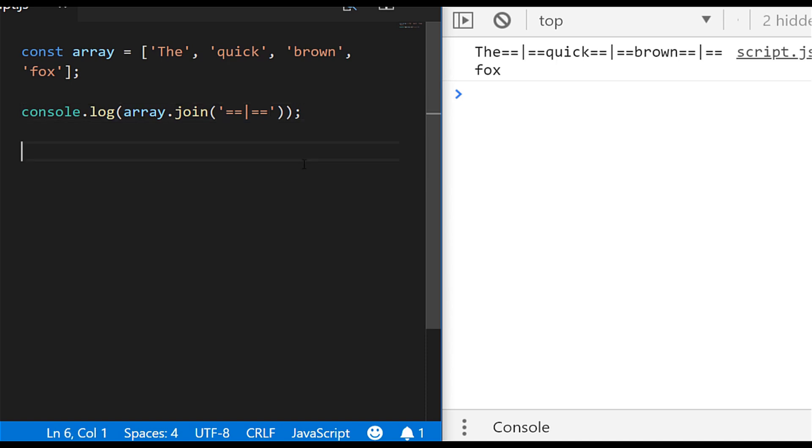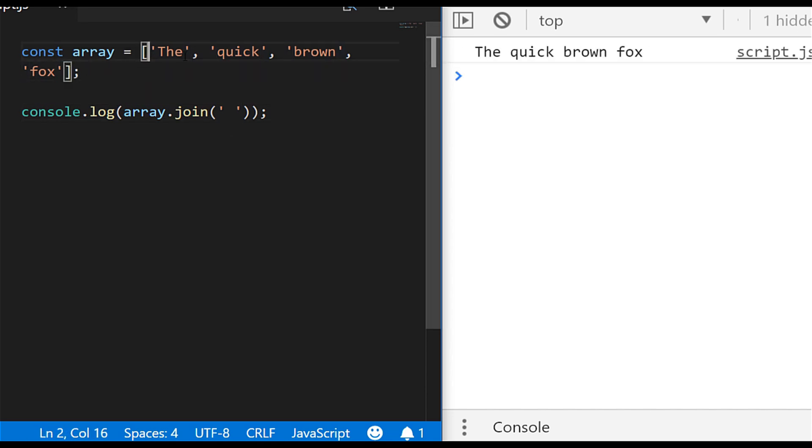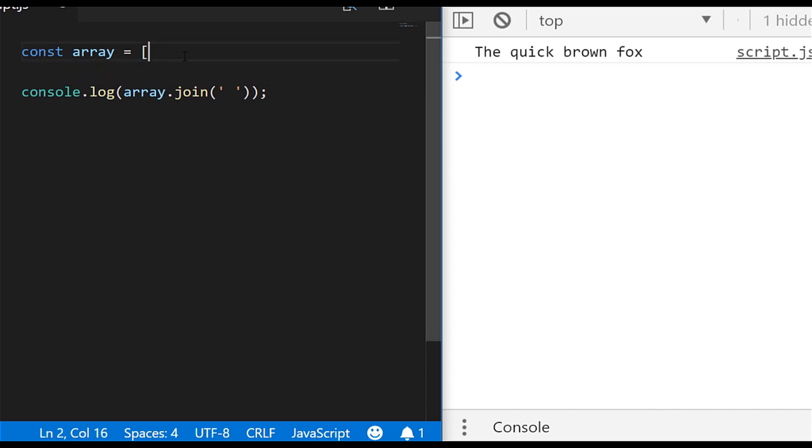So something to note is that the join function always produces a string so if we go back and just put space as the separator there if in our array we had an array of numbers for example so one two three four five when we run the code again you can see we do get the values printed out but this is actually a string it's actually converted those numbers into just one big string.